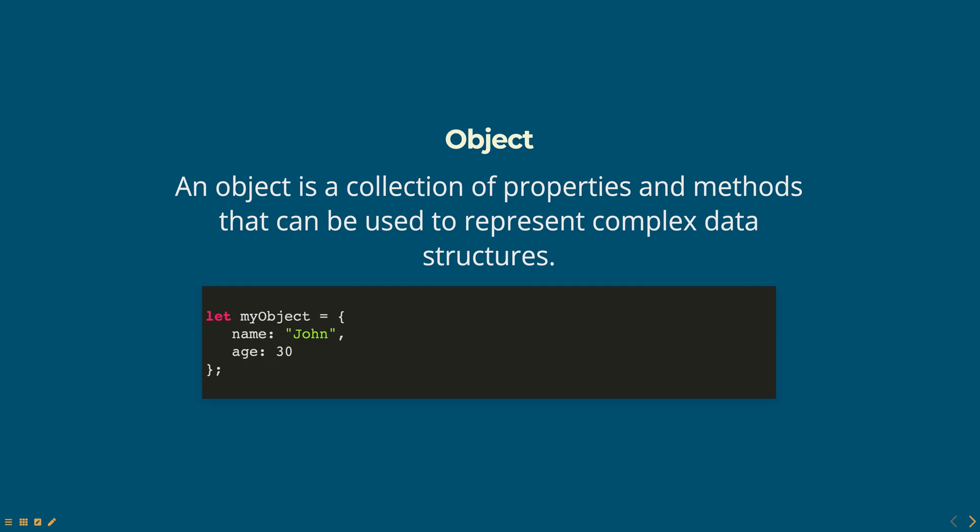In this below example, JavaScript creates an object with two properties, name and age, and assigns it to the variable myObject.